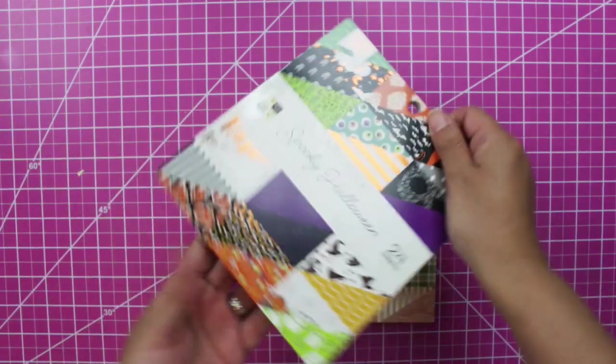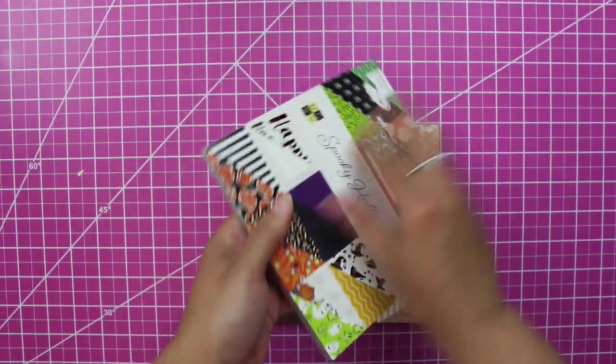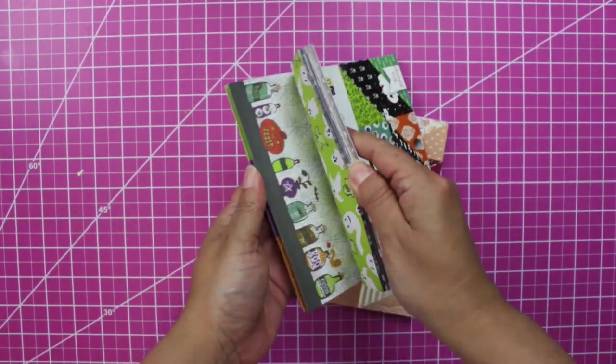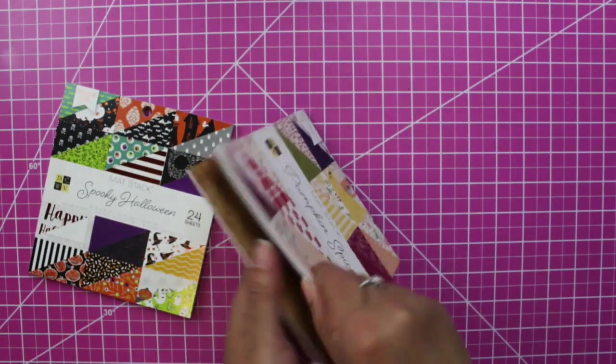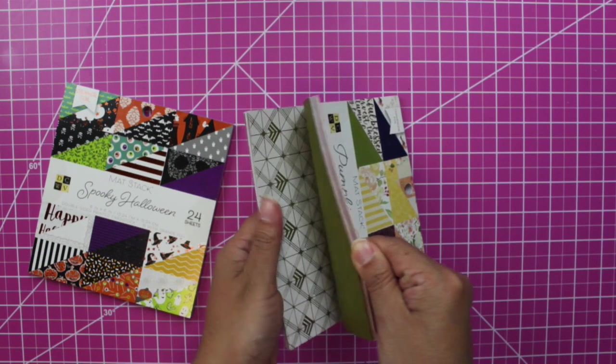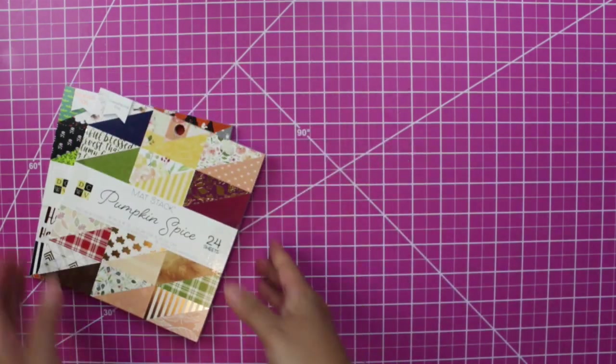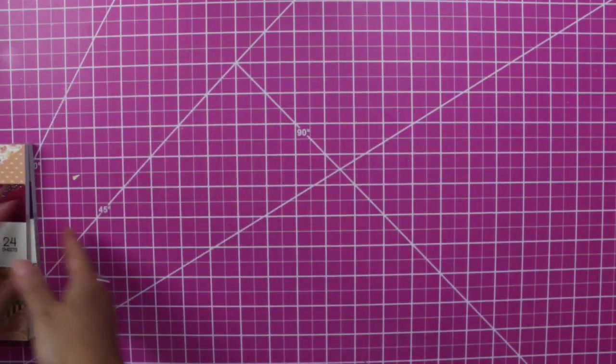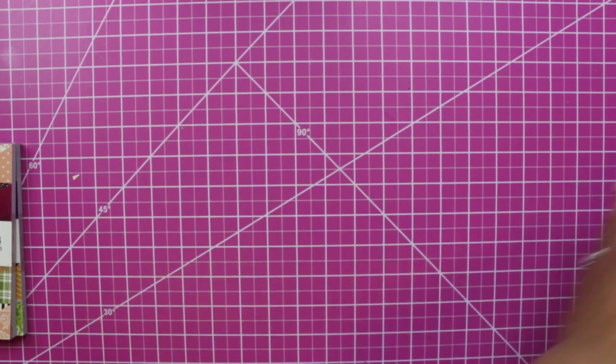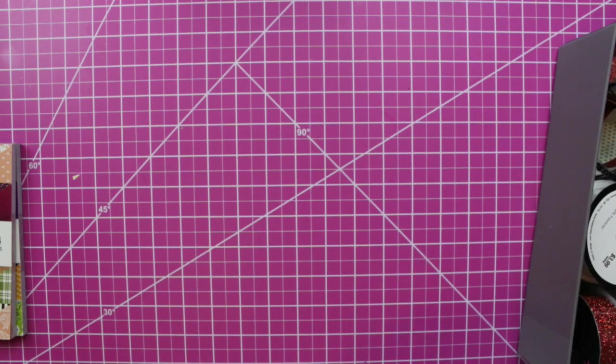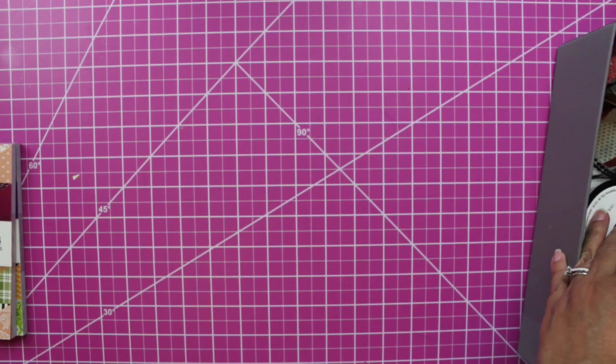So I currently purchased these two at Joann's Fabric. I have a video or two. So these are my this year's pre-purchase because as you can see, I don't have that many Halloween paper pads. I have more fall thin paper pads.